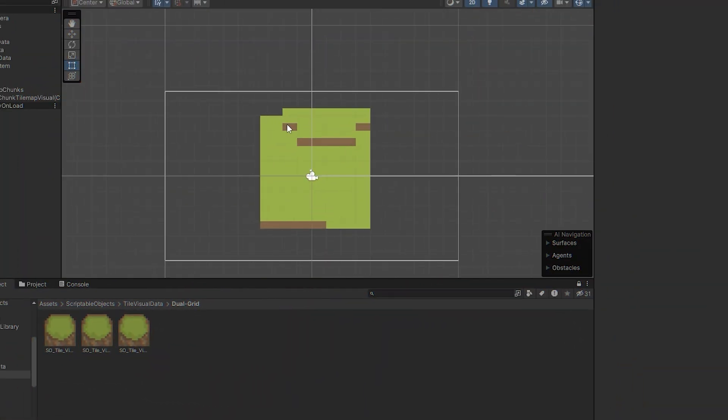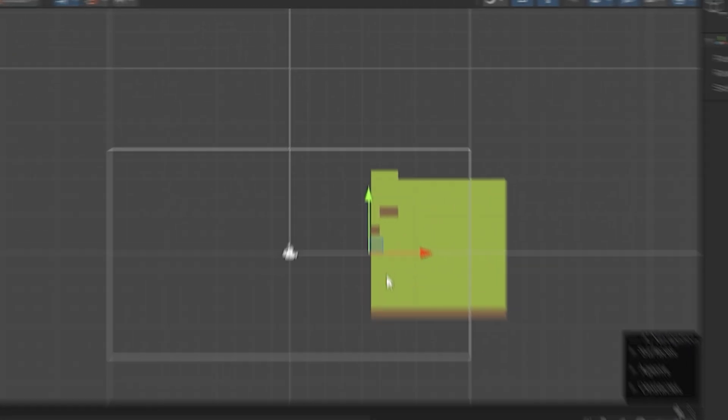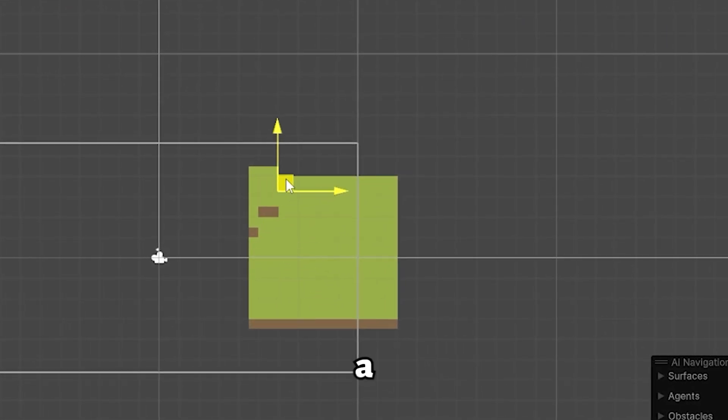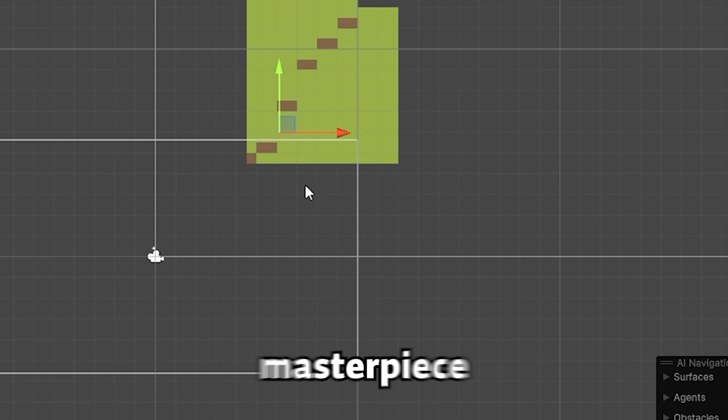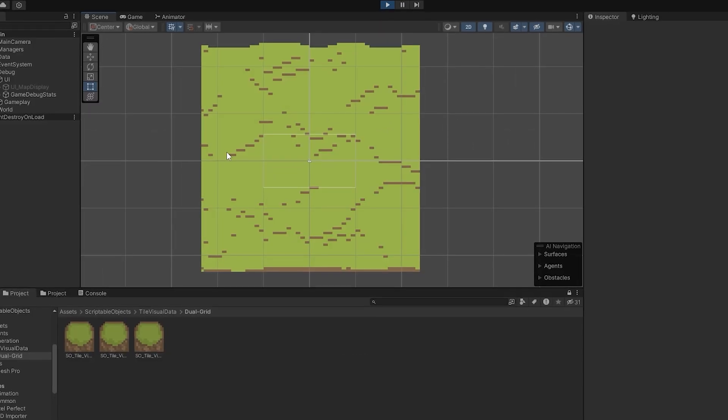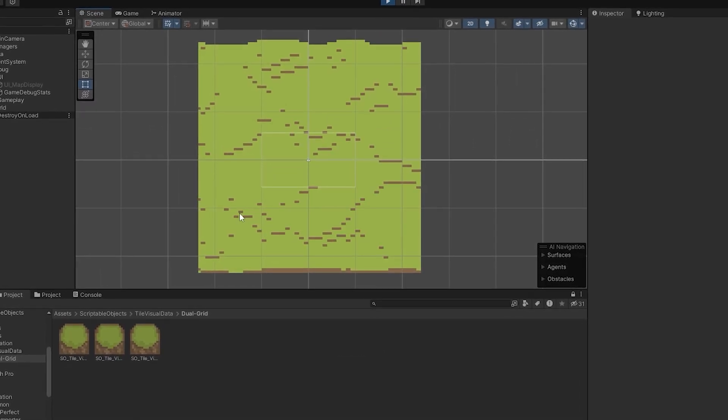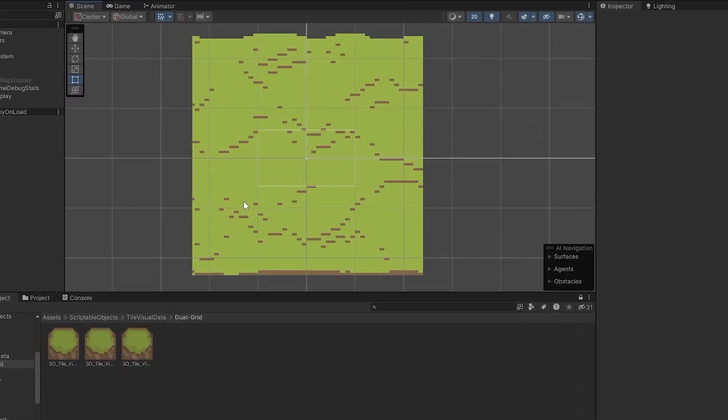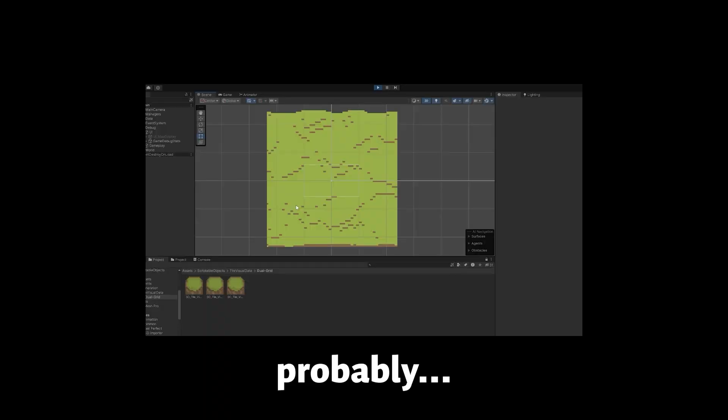So after fixing those issues, the visuals are finally showing up correctly. Just ignore the size of the tile. That's not a bug, that's just my masterpiece of placeholder art. It will all look fine once the final tilesets are all in. Probably.